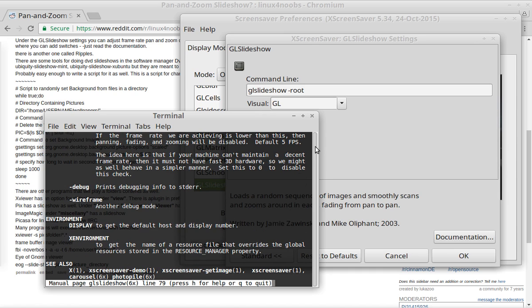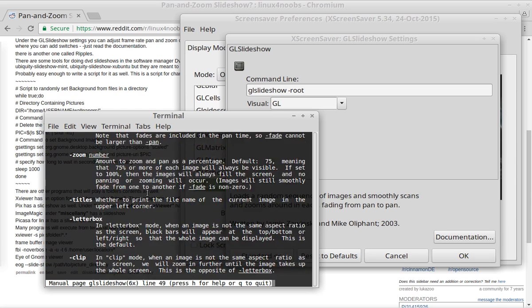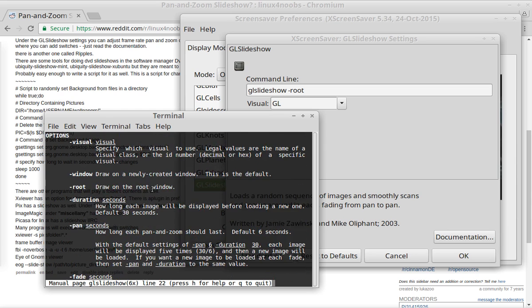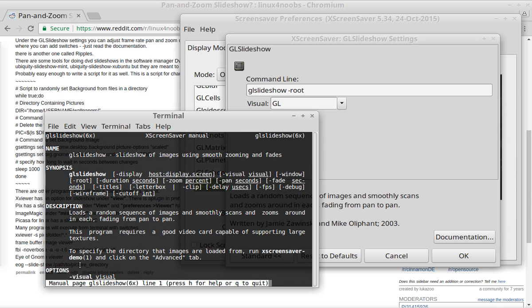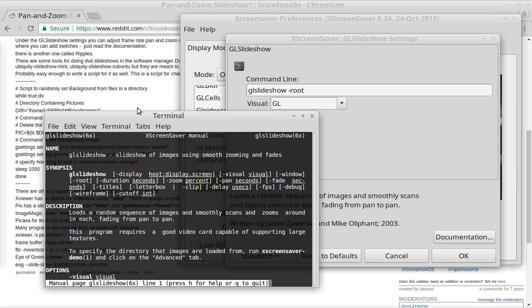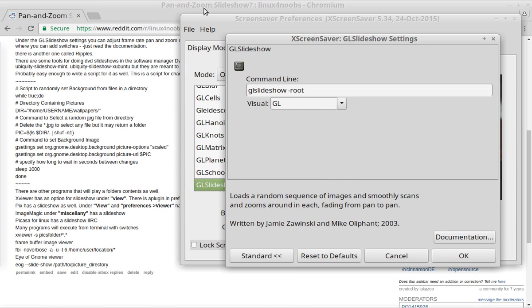Now this also means that you don't have to run this screen saver program. You can just open up a terminal, type in GL Slideshow with all of your options for where to pull the pictures and the switches that you want, and run directly from terminal. Or you can put all of it into a file and execute that file on launch of Linux. But anyway, that was the first part of what I wanted to show you.